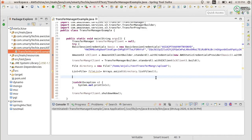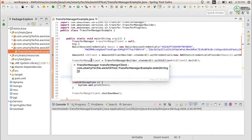Hello everyone. We have seen how to create a client for the Transfer Manager and upload a single file through Transfer Manager using the S3 operations. Today we will see how we can upload multiple files at once using the Transfer Manager in Amazon S3. You are watching Smartly Tech Face, I am Anjali.